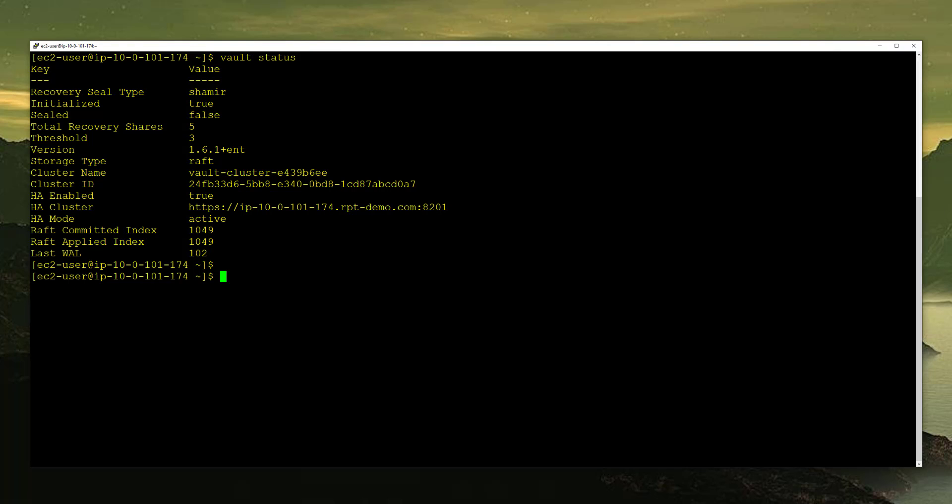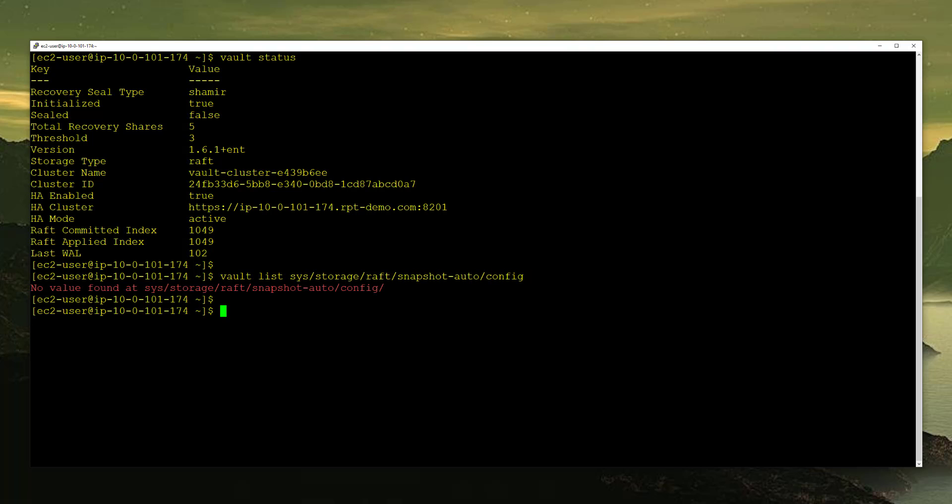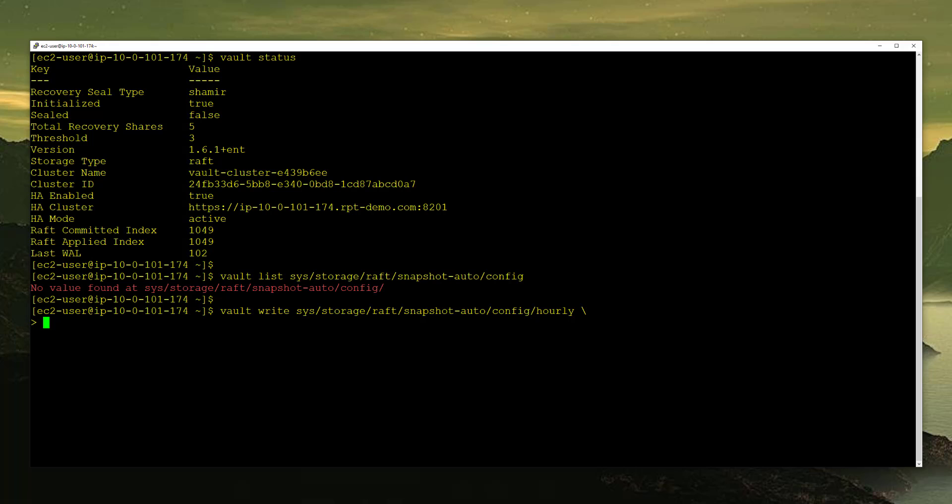The first thing we'll do is ensure that there are no configurations for automatic snapshots on this cluster. So we'll do a Vault List, and we're going to list out any configurations under Sys Storage Raft Snapshot Auto and Config. You can see that there are no configurations underneath this path. So let's create one. We're going to start off with Vault Write Sys, and we're going to type out the same exact path: Storage Raft Auto, Config, and we're going to give it a name called Hourly. That's the start of our command.